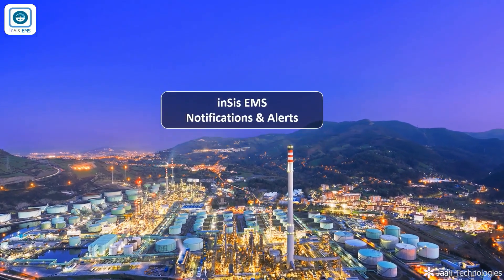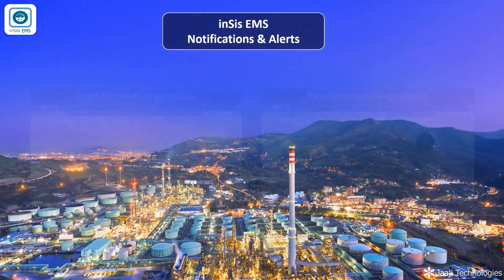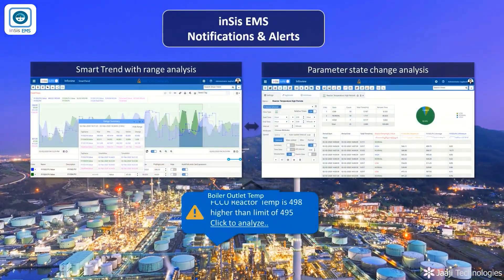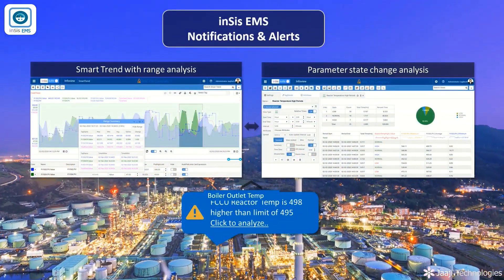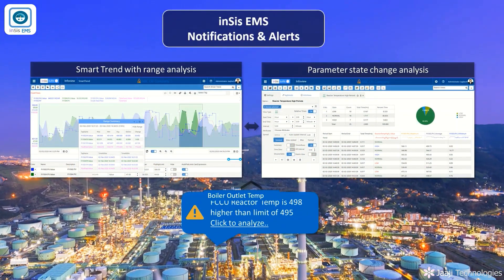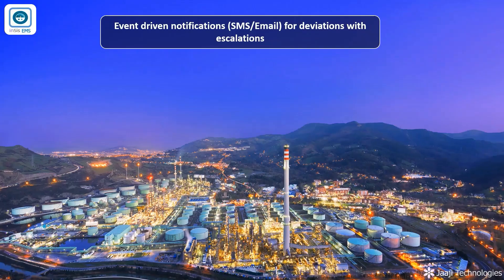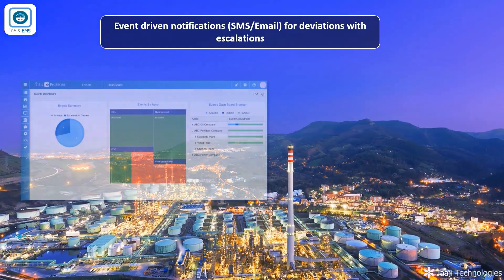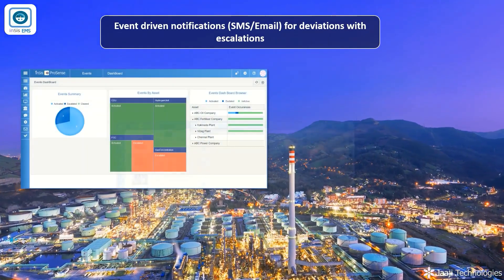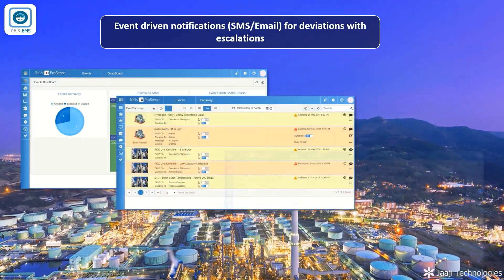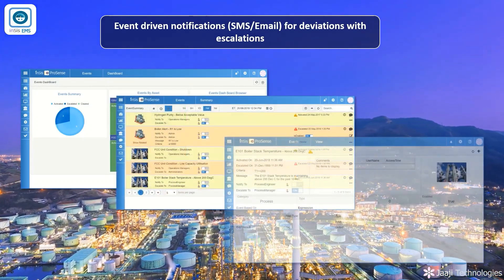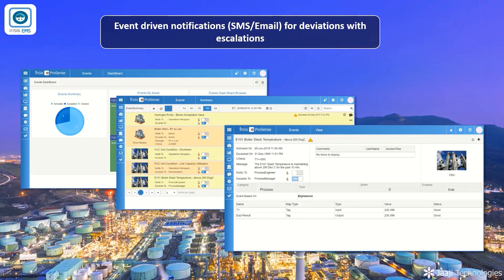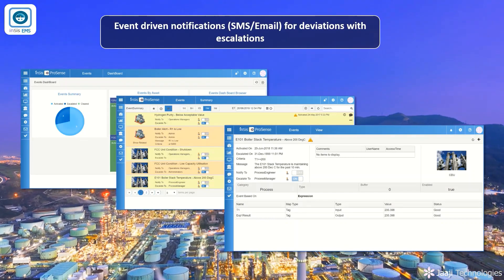Notifications and Alerts: INSYS EMS detects equipment anomalies and provides notifications to operations teams by SMS, email, and web alerts. This also provides operating window-based event detection with complex expression-based logics. The notifications are further escalated to the next level if the abnormal conditions persist for a longer time.